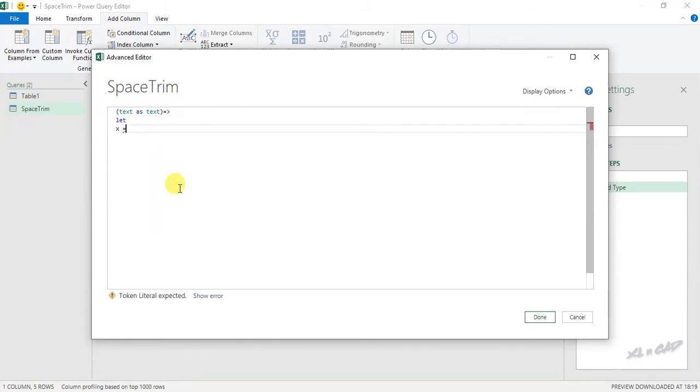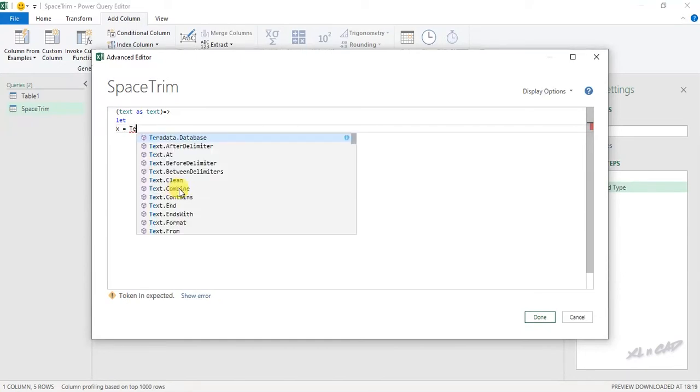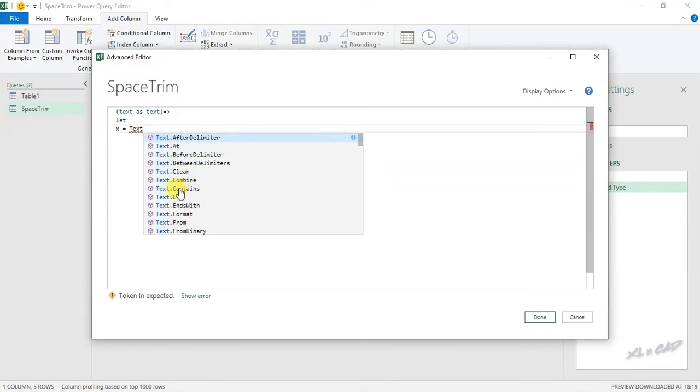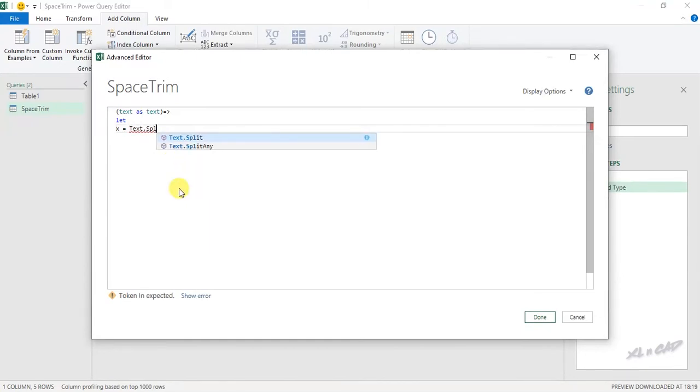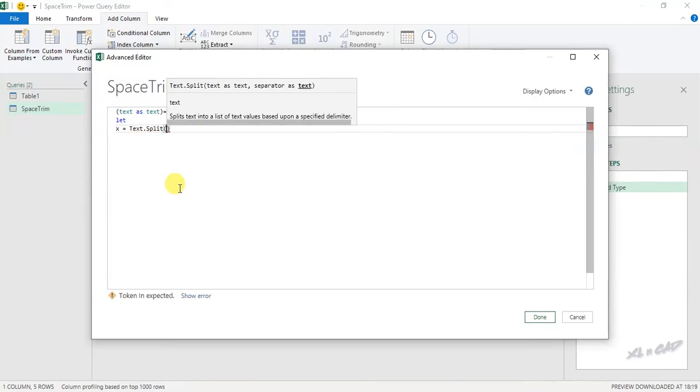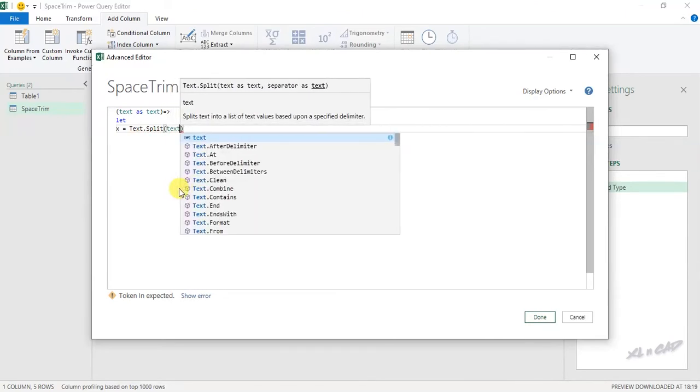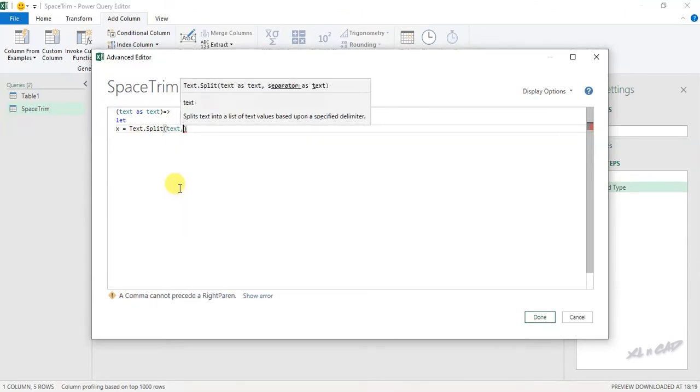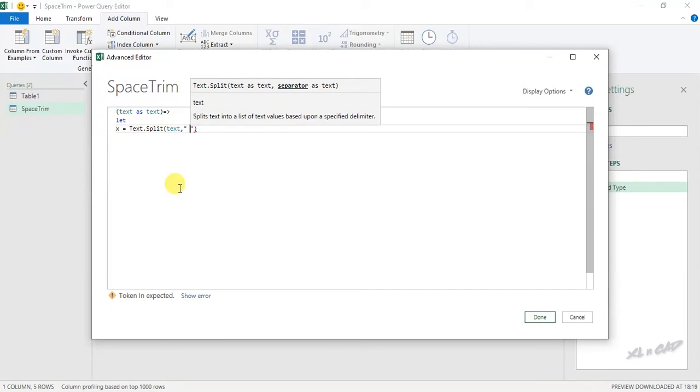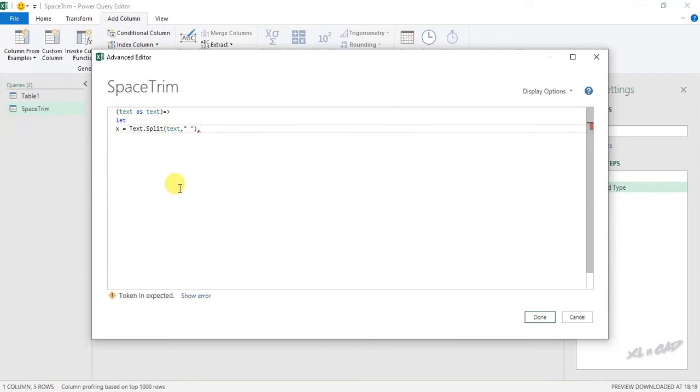X equal text.split function open parenthesis text comma double quotes space double quotes comma next line.